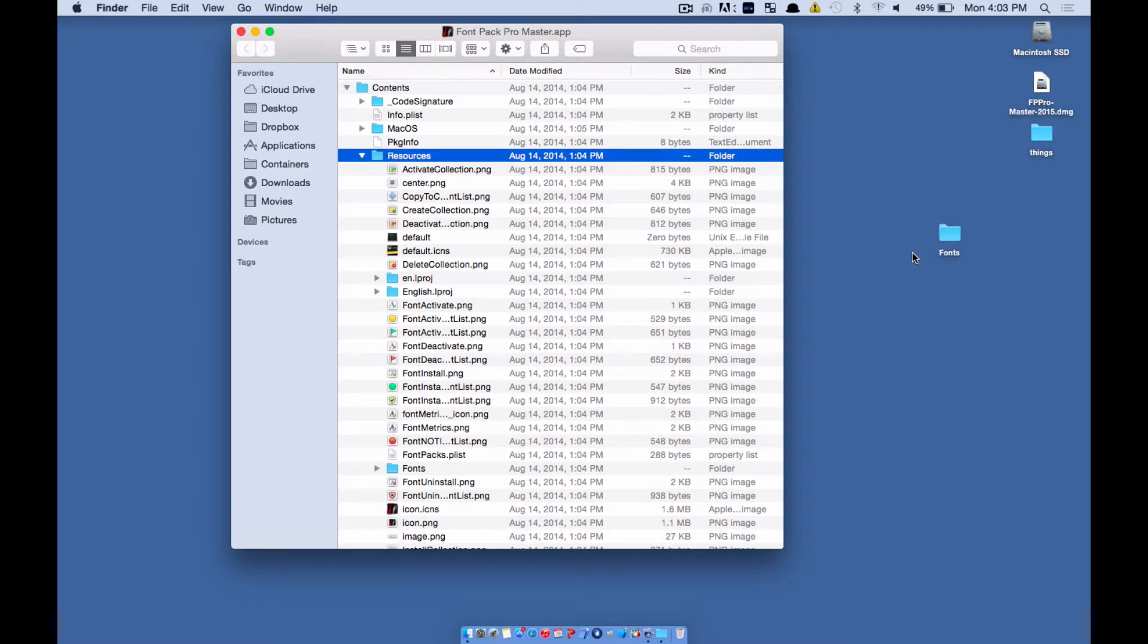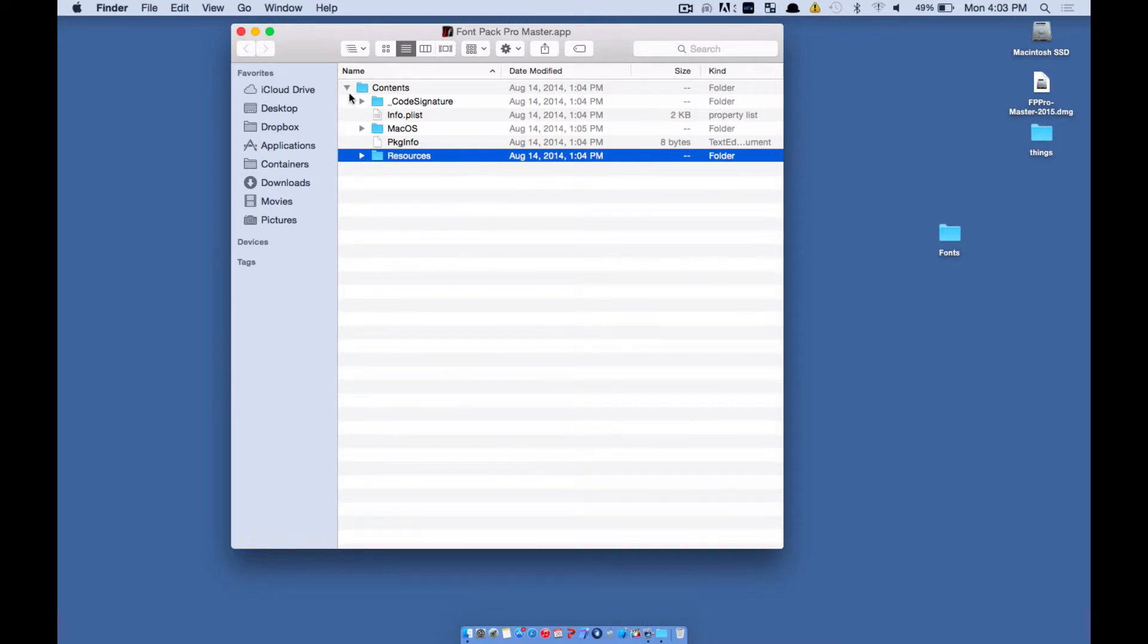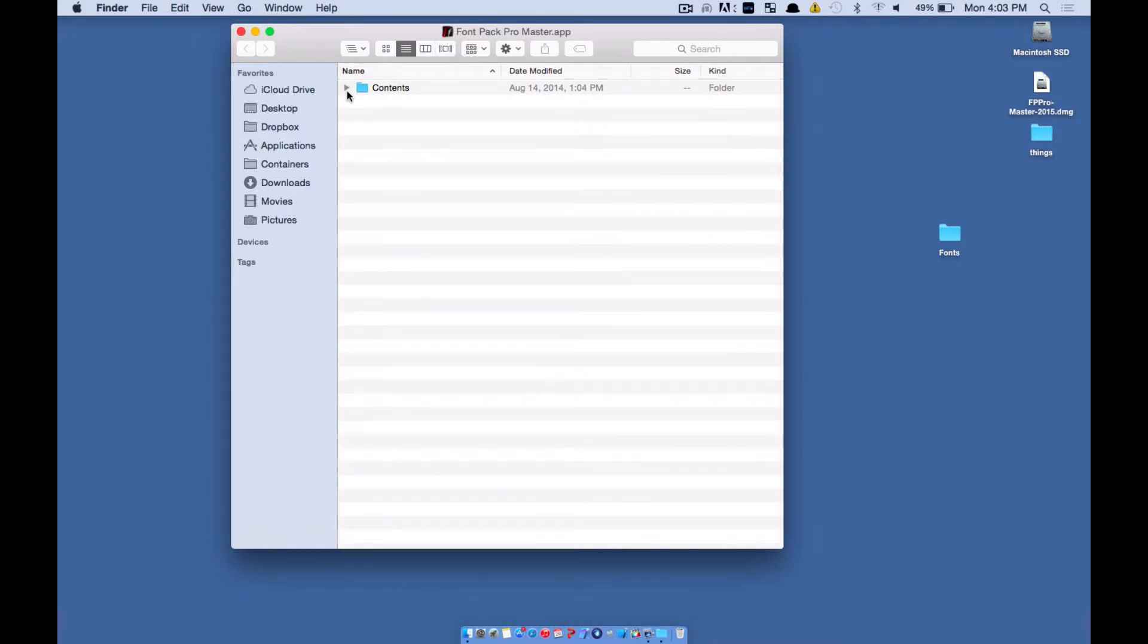If you don't hold down the Alt or Option key, it's going to move it out of here. So what that's going to do is you won't have the fonts inside of the Resources folder anymore. So make sure you have that green plus sign that you saw when dragging out the fonts folder. So go ahead and close this.